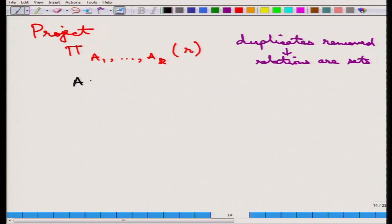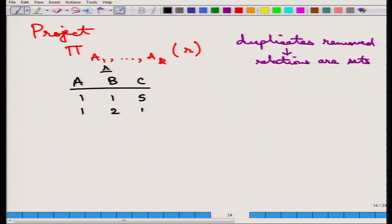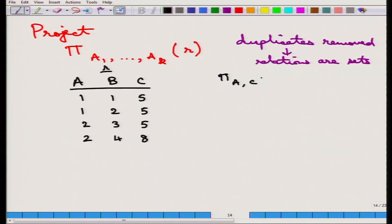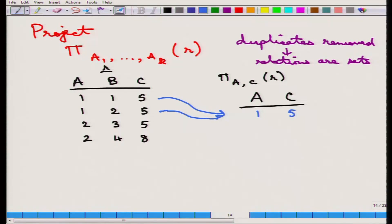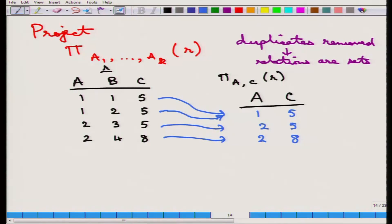Let us take an example. Suppose R has schema a, b, c with four tuples: (1,1,5), (1,2,5), (2,3,5), (2,4,8). If we apply the projection on a and c, the schema becomes a and c. From the tuples we get: (1,5) from the first, (1,5) from the second — but this is a duplicate so it merges — then (2,5), and (2,8). The result is: (1,5), (2,5), (2,8).